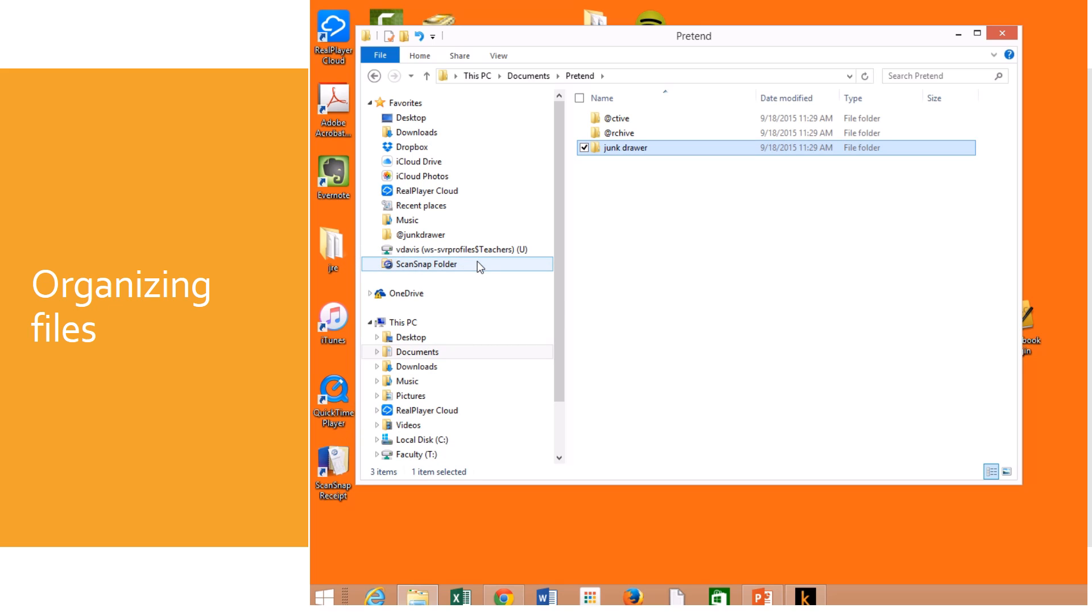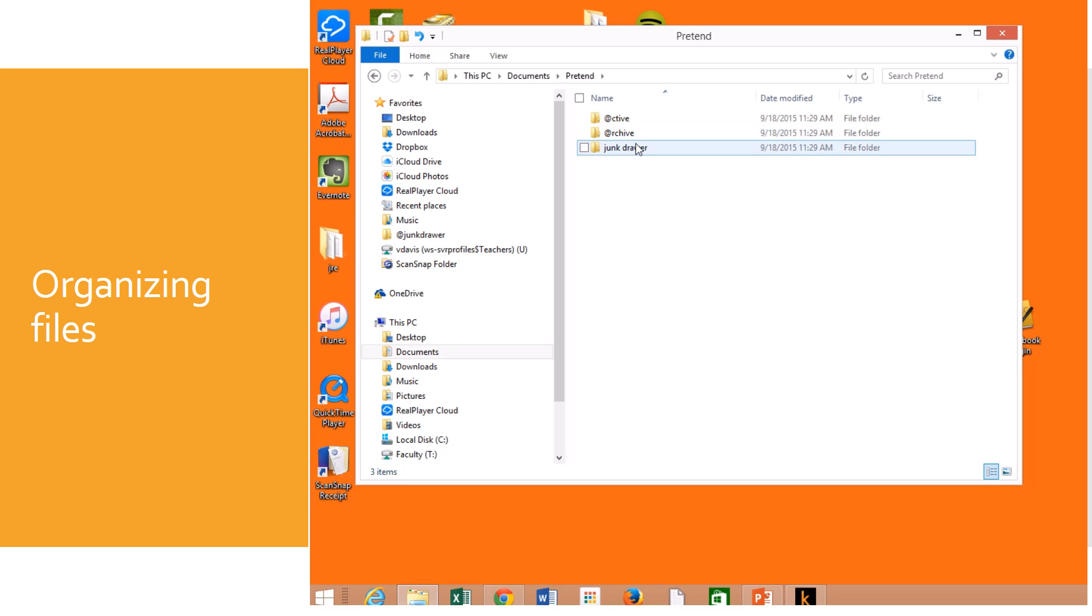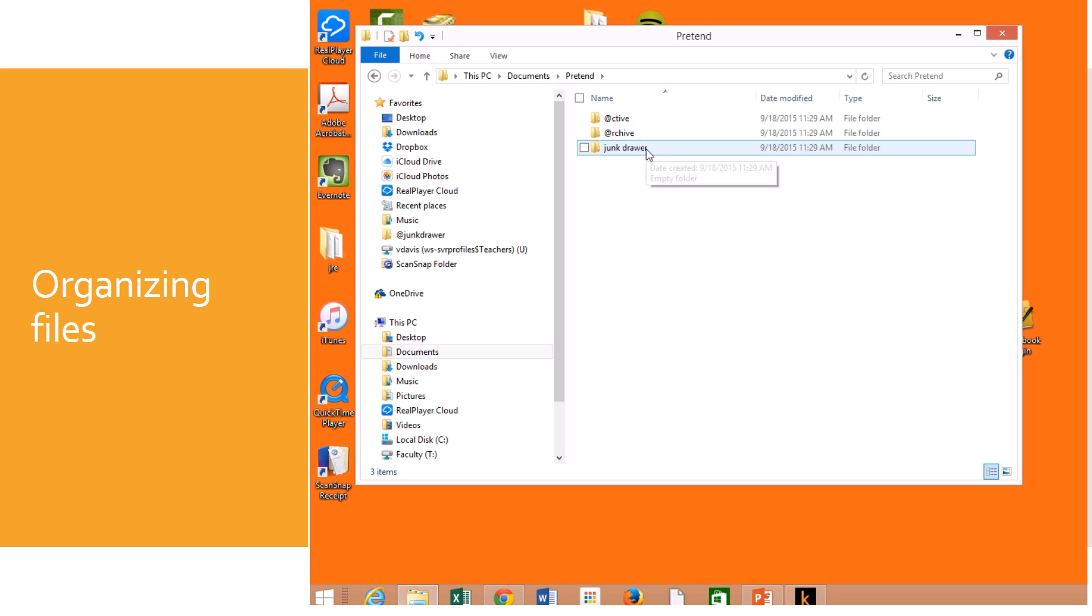You can make other folders and organize other things, but this is typically perfect for most students. So what you do with active is anything you're working on right now goes in the active folder. When you're done with it, you're going to drag it or copy and paste it into the archive folder. Anything you're just using today that you probably will never use again, you throw it in the junk drawer. And then you just delete those when you get a chance.